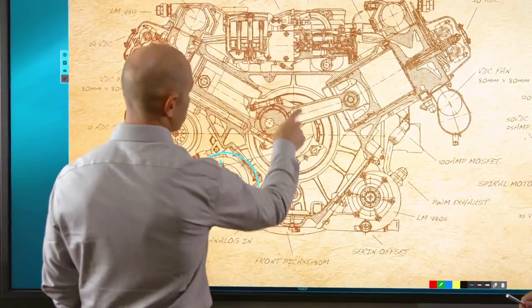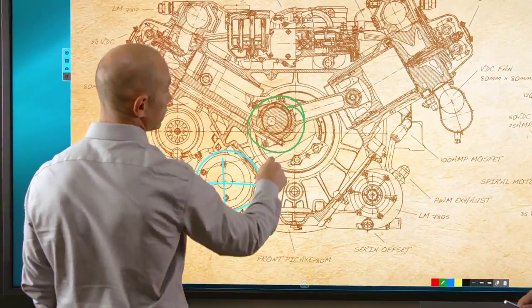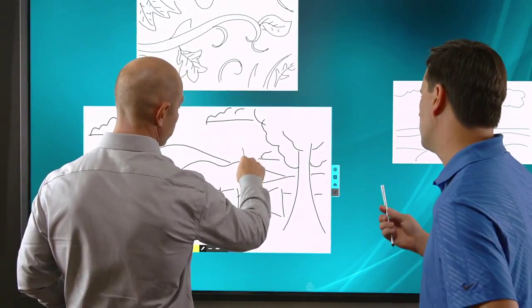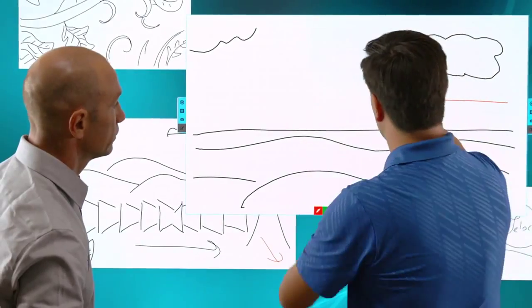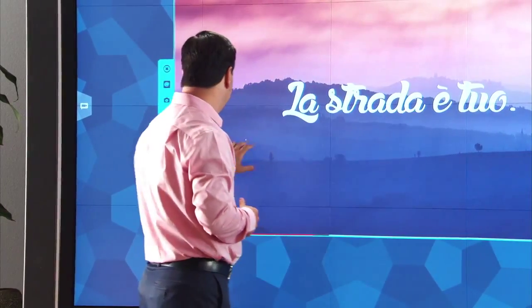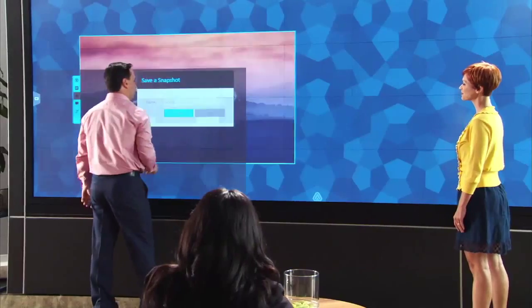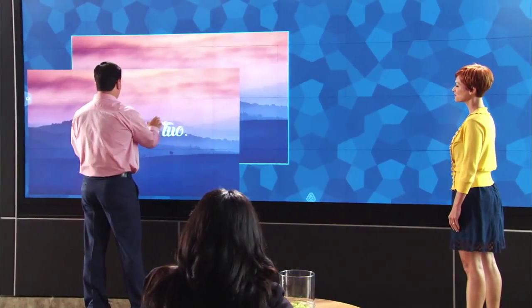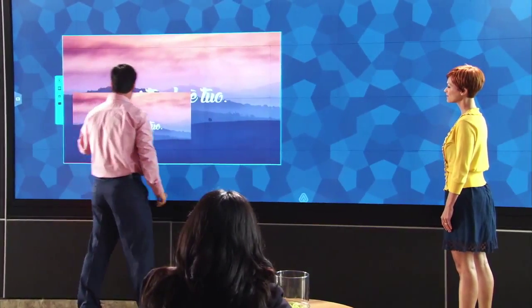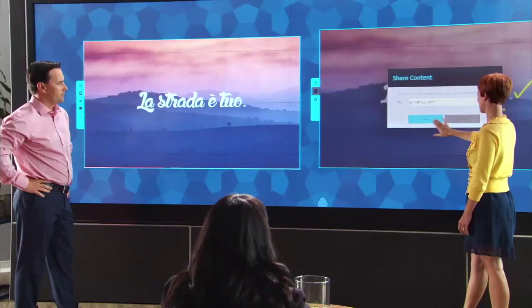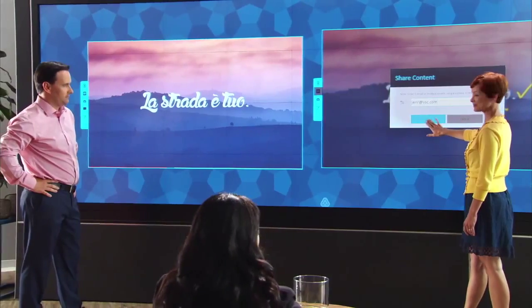Capture ideas by annotating content, making notes or writing on a whiteboard. On-screen controls for video let you play, pause, take snapshots and add annotations. Notes can be saved or emailed.